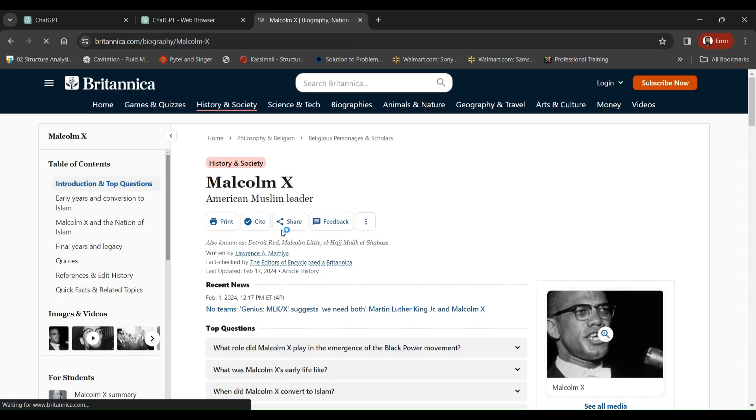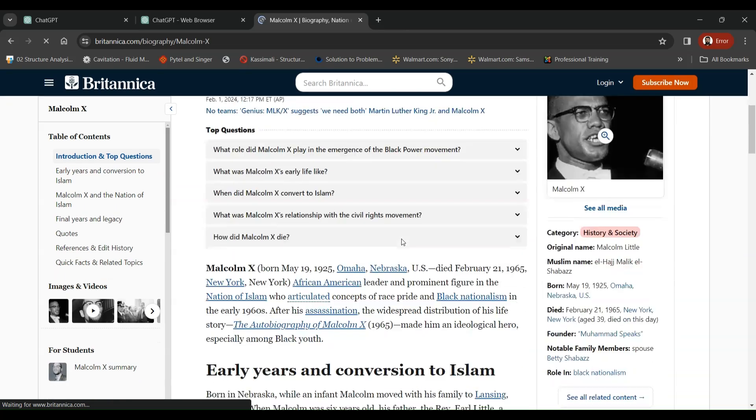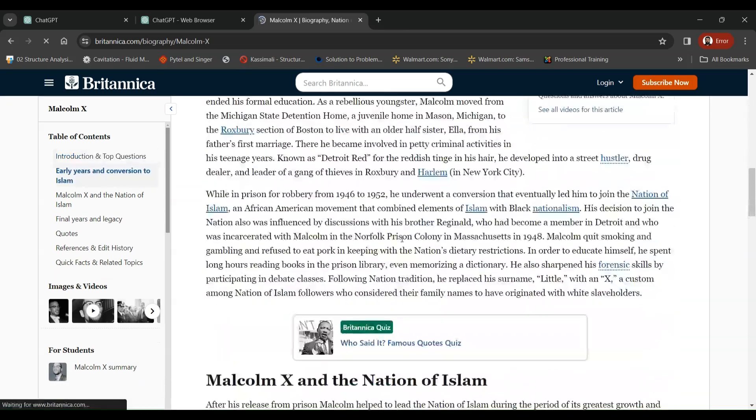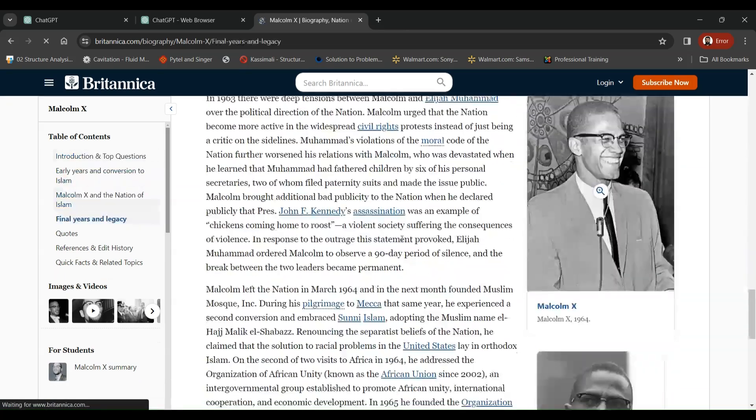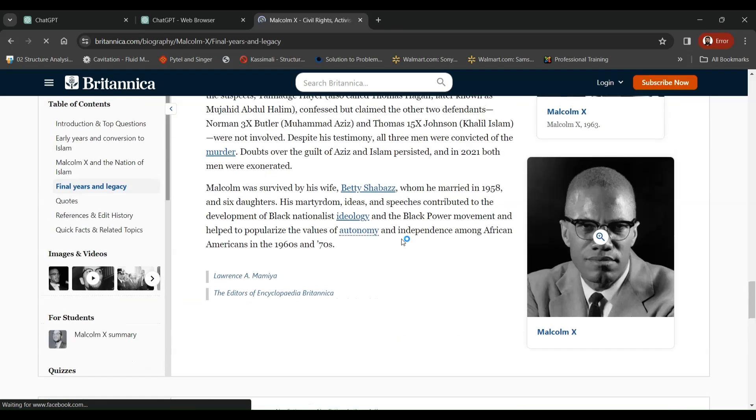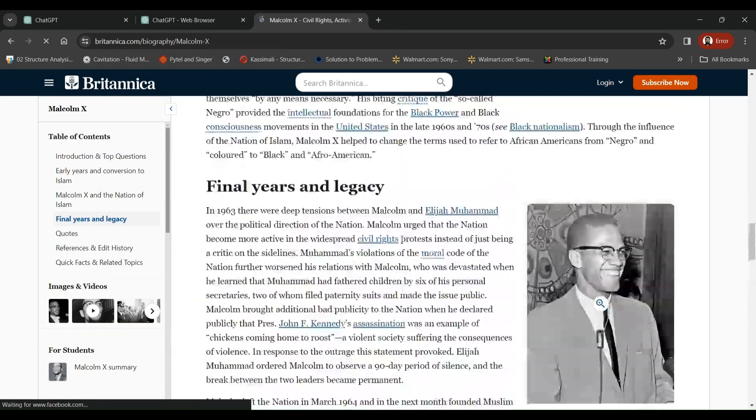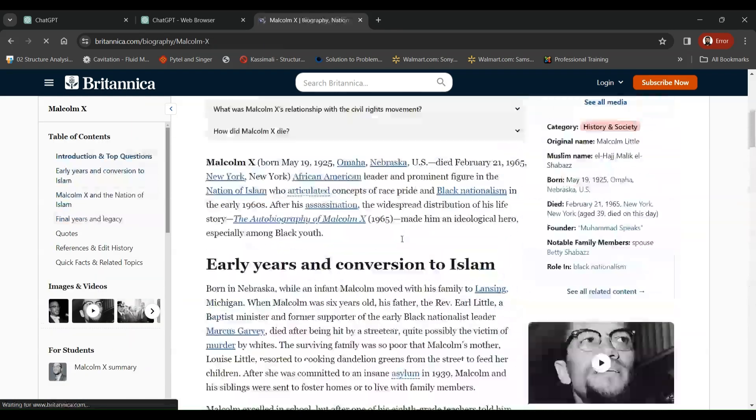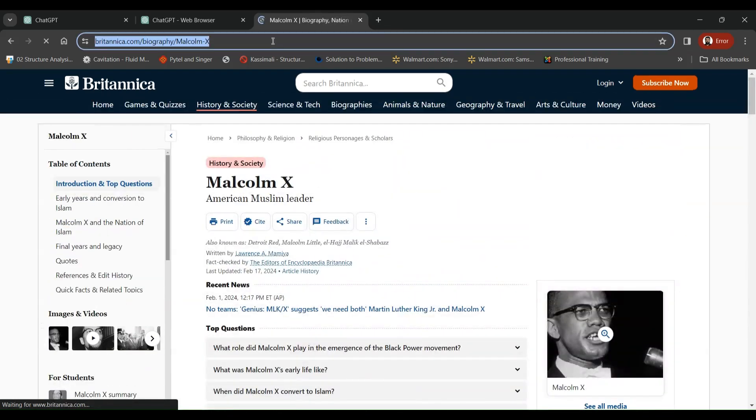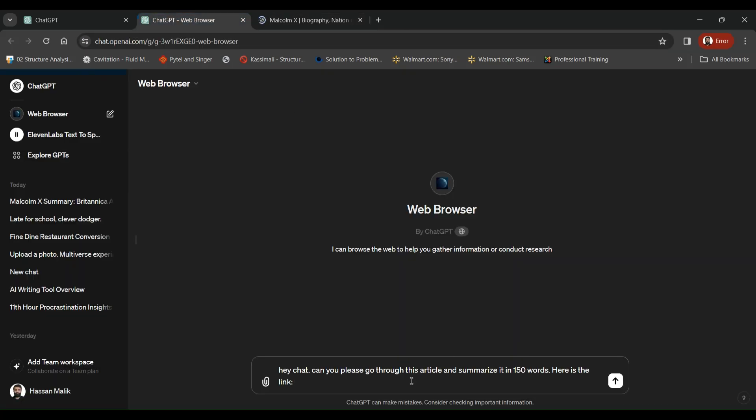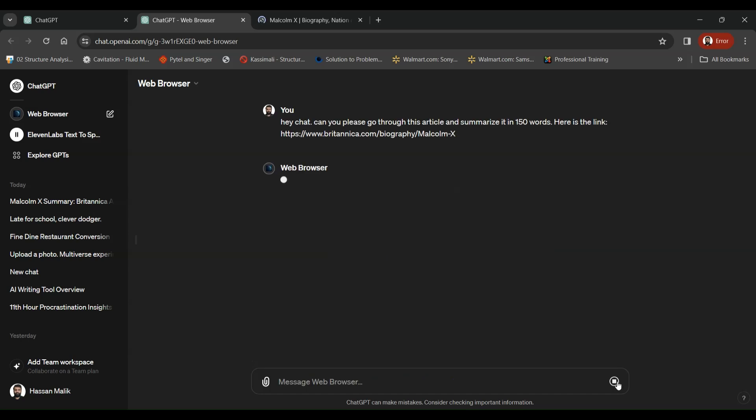So this article opened up and as you can see, we've got a long article to read and we just want to go through the summary as to what it's all about. So all you want to do is copy this URL and paste it over here. Let's see how ChatGPT summarizes it in 150 words.